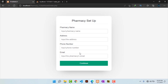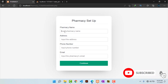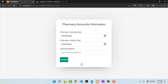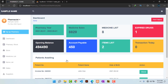After hitting login, before I get into the system I'm supposed to do a pharmacy setup where I provide the pharmacy name, address, phone number, and email. I just input them here, then hit continue. The next step is to input all the account information — pharmacy opening date, closing date, and opening balance — then hit continue.